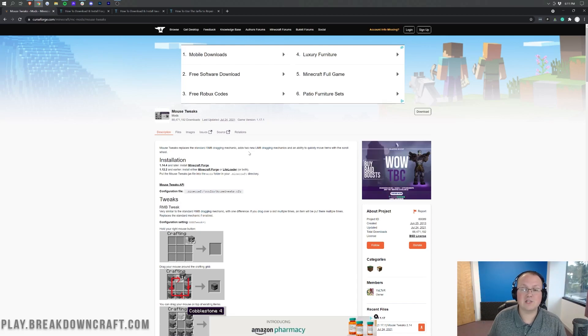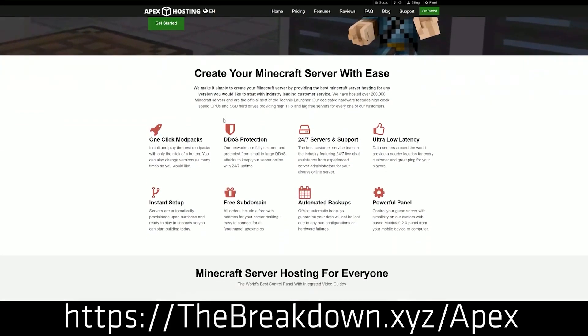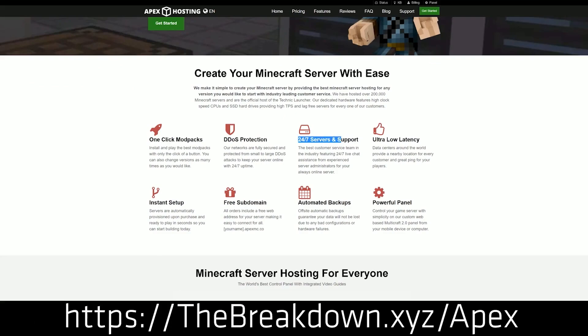First of all we do, our sponsor, which is Apex Minecraft Hosting. Go to the first link down below, thebreakdown.xyz/apex, to start your very own 24-hour DDoS-protected Minecraft server. We actually have our own server, play.breakdowncraft.com on Apex Minecraft Hosting. So check out Apex at the first link down below, thebreakdown.xyz/apex, to get your server up and running.